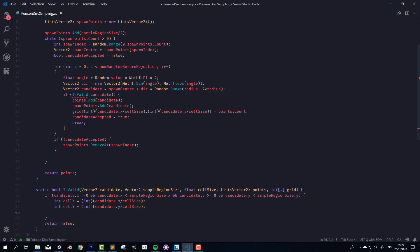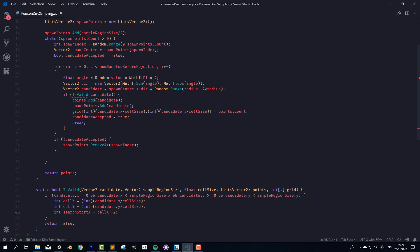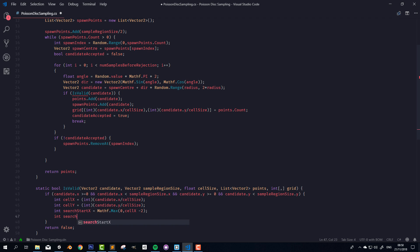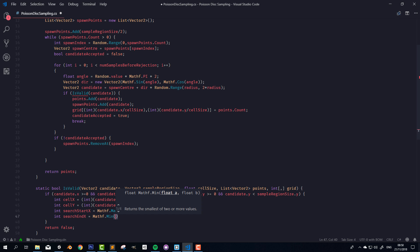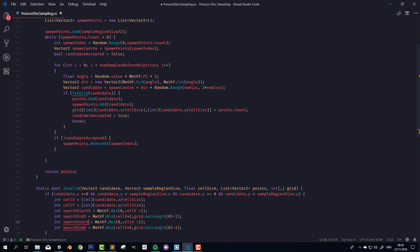In order to search the 5x5 block around the cell, we need to start two cells to the left and end two cells to the right on the x-axis, while clamping to grid bounds. So int searchStartX = Mathf.Max(0, cellX - 2) and int searchEndX = Mathf.Min(cellX + 2, grid.GetLength(0) - 1). Then the same for the y-axis: int searchStartY = Mathf.Max(0, cellY - 2) and int searchEndY = Mathf.Min(cellY + 2, grid.GetLength(1) - 1).